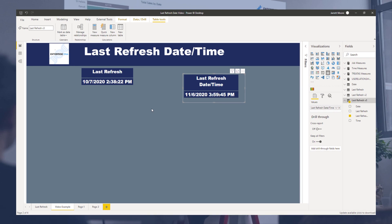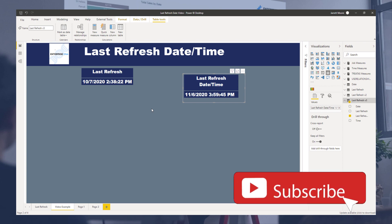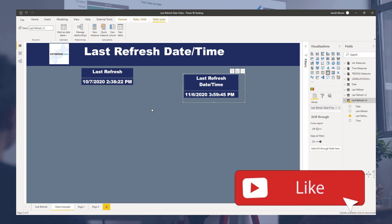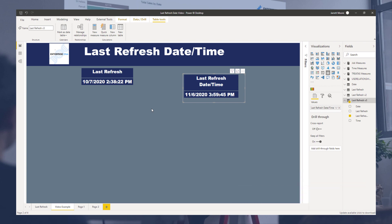I hope you enjoyed this little tidbit to help improve your last refresh date time in all of your reports. And until next time, thanks again, and if you haven't already subscribed to the Enterprise DNA channel, make sure you subscribe and hit that like button below. Until next time, see ya.